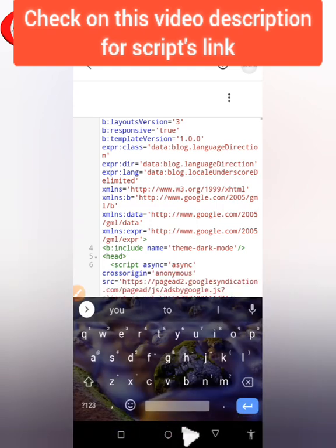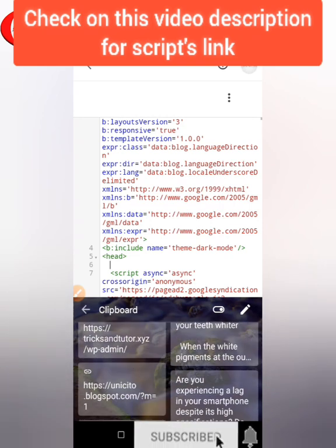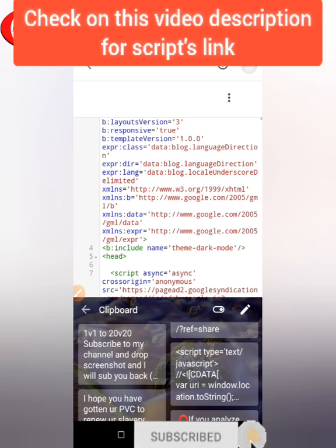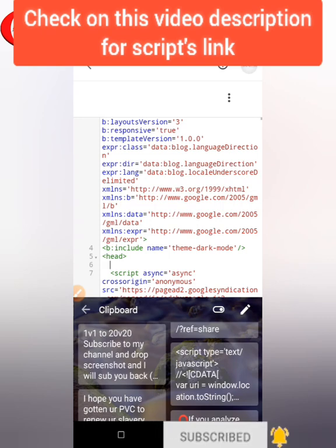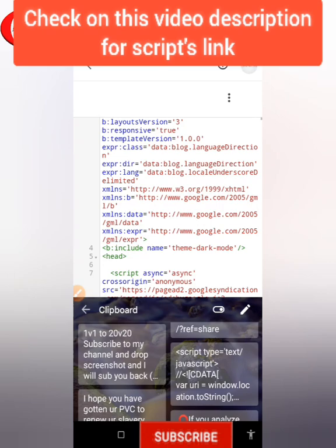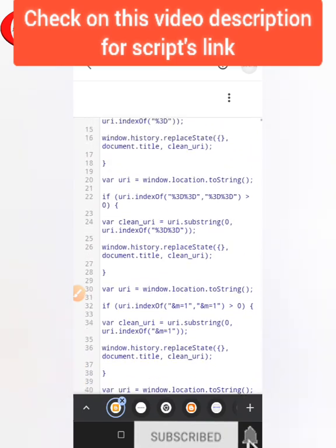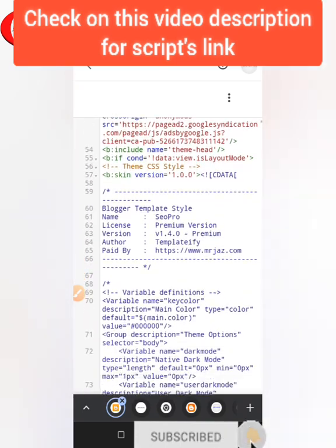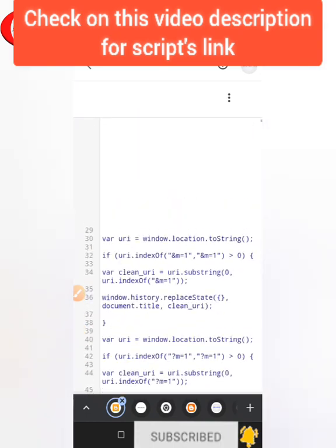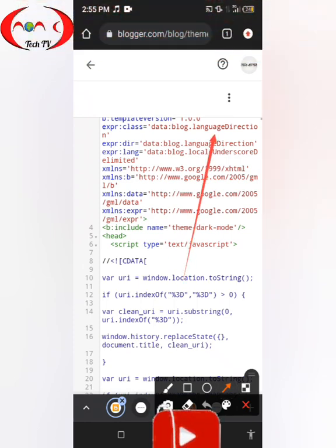Under the head tag, you just have to give another line and add the script there. If you want to remove 'm=1', go to my description, copy the scripts, paste them there, and save. I've just added the scripts — now click on the save icon.